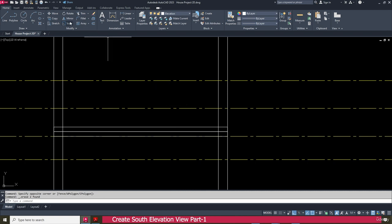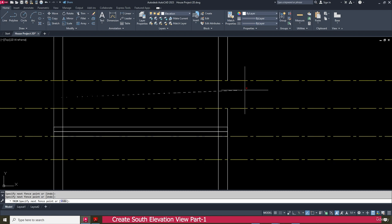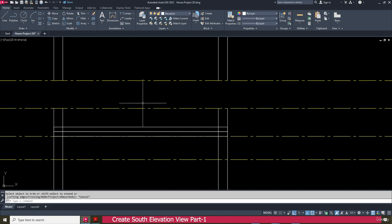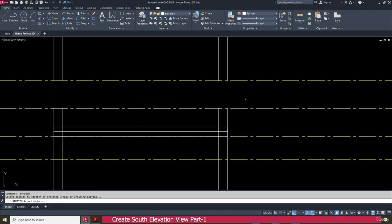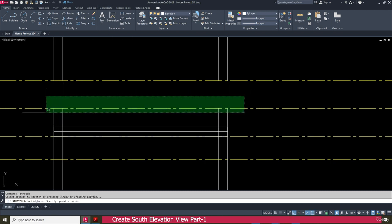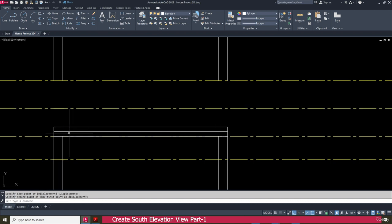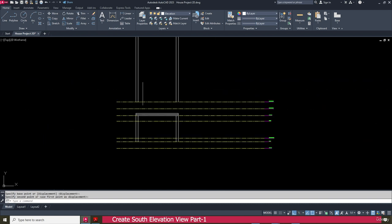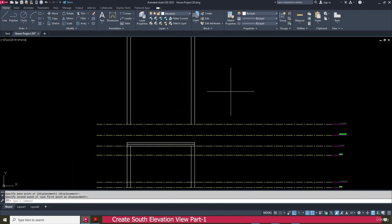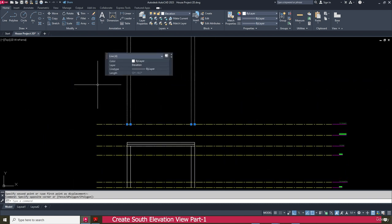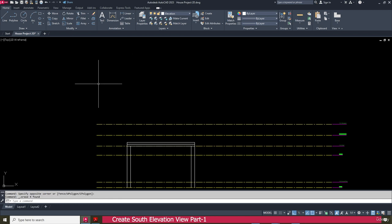Then go to the trim tool and just trim this one. Then go to the stretch tool and stretch this one, press enter, click here, and make it up to here. Select this one and delete it.